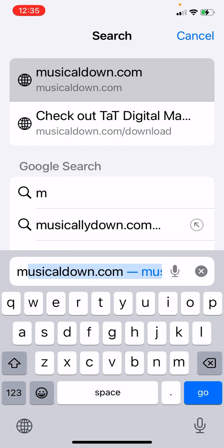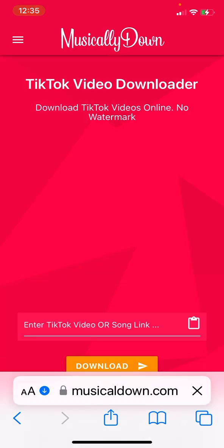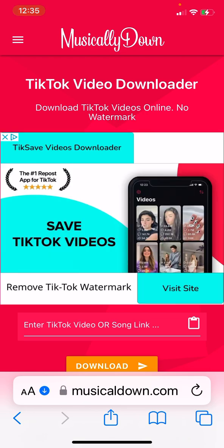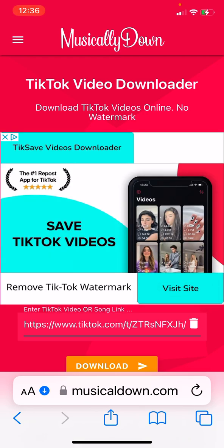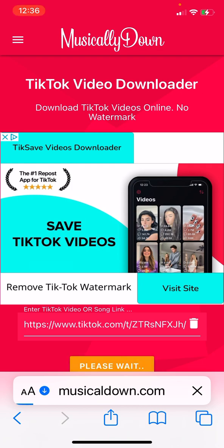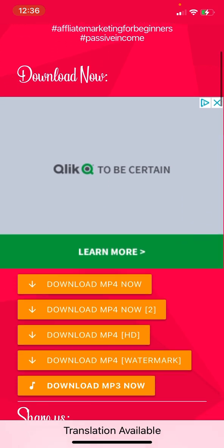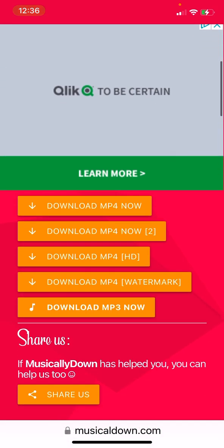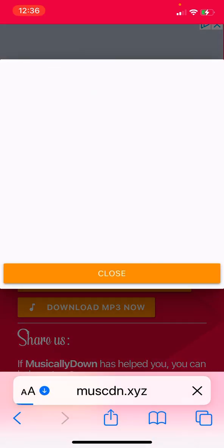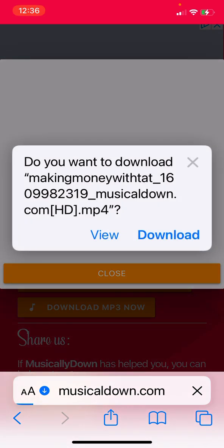Go to your web browser and I use musicaldown.com to remove my watermark. There are others — there's Snap Tick and Repurpose — but it's just the one that I use. I paste the URL, hit download. Once it downloads it comes back with five options; I always download MP4 HD, then I hit download.